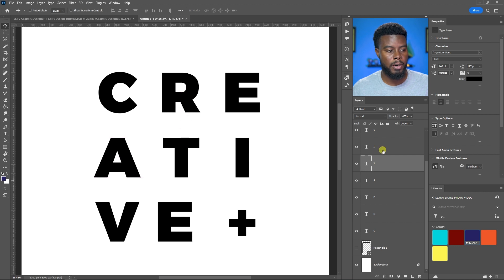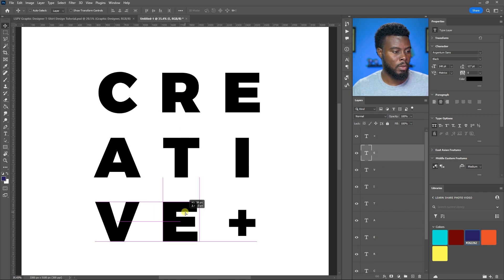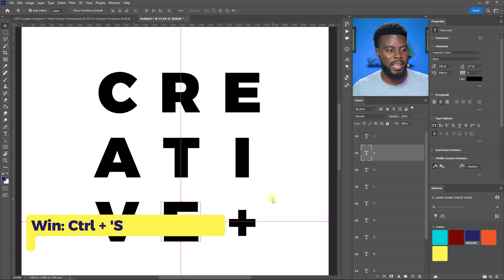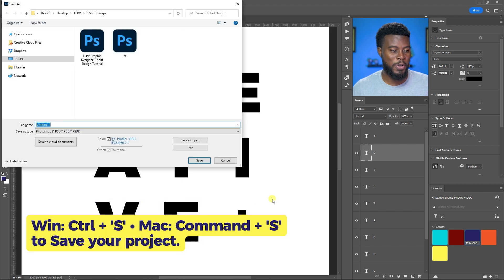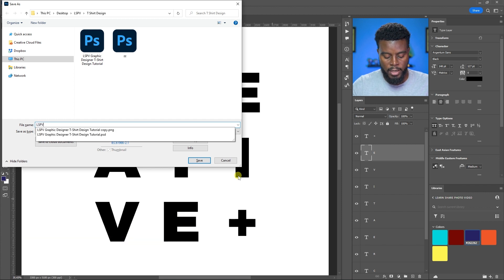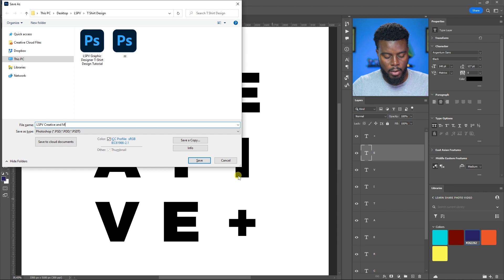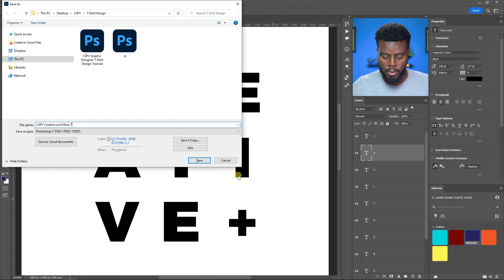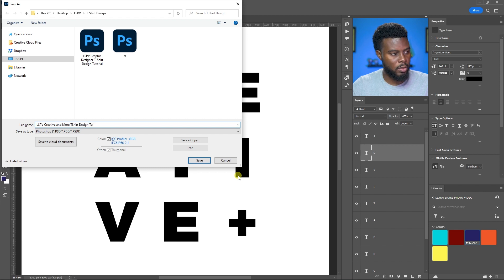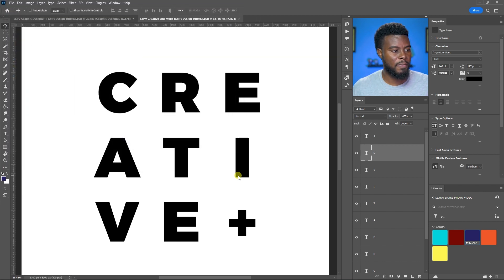Do the same for the E. Control S to save our progress, and let's name this one LSPB Creative Plus T-Shirt Design Tutorial.